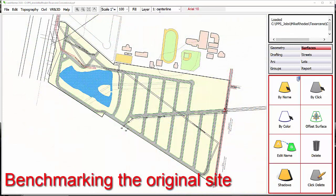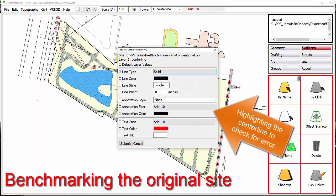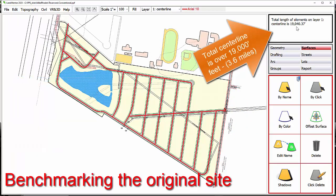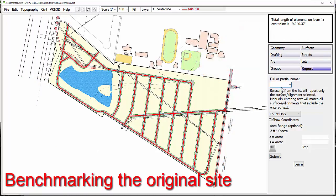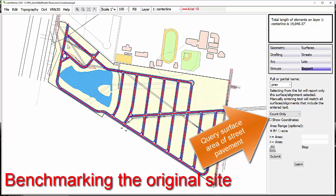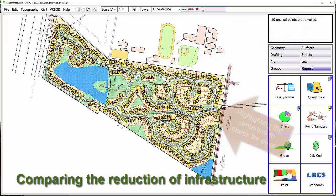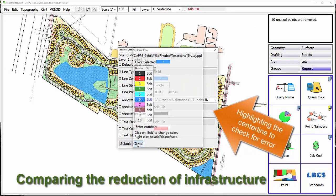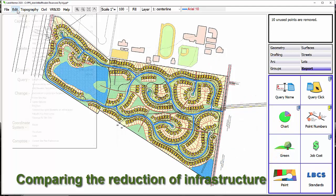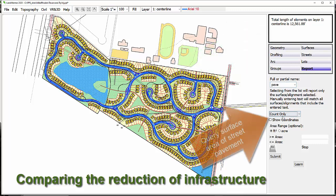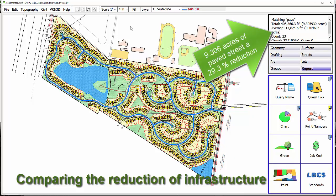One of the most critical tasks is to have a benchmark to measure efficiency. We took the original information from the existing site plan of 400 lots and created the surface information of the previous pavement. We isolate the centerline and highlight it to check for errors. Using LandMentor, we see the original plan had 19,040 linear feet of street and 13.161 acres of concrete to serve those 400 lots. We then repeat the same processes on the new design to discover the centerline length is 12,561 linear feet — 1.2 miles less, a 34% reduction. The paved surfaces are 29.3% less at just 9.306 acres, serving 396 lots. Essentially, we lost four lots with almost one-third less street, all using identical minimums.